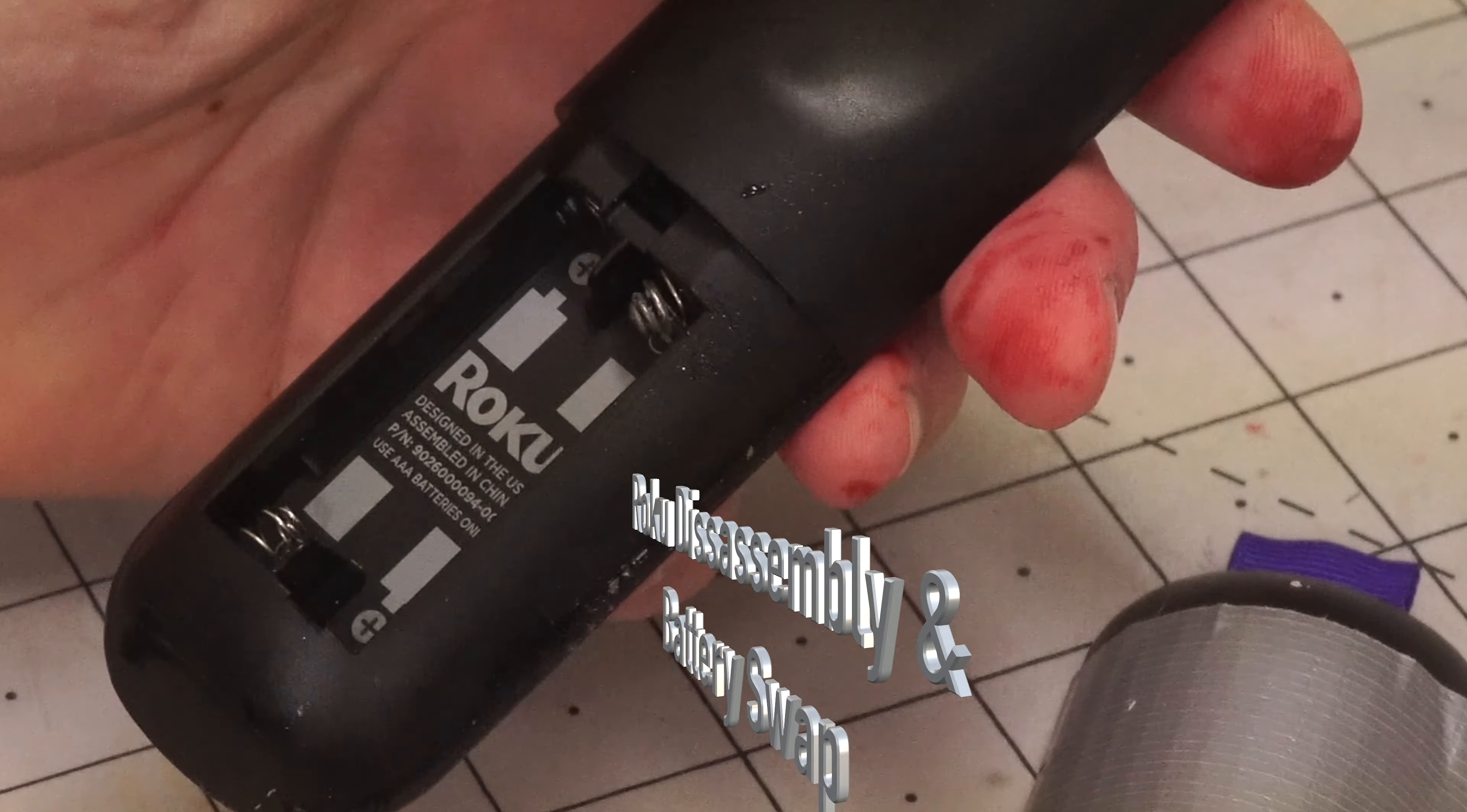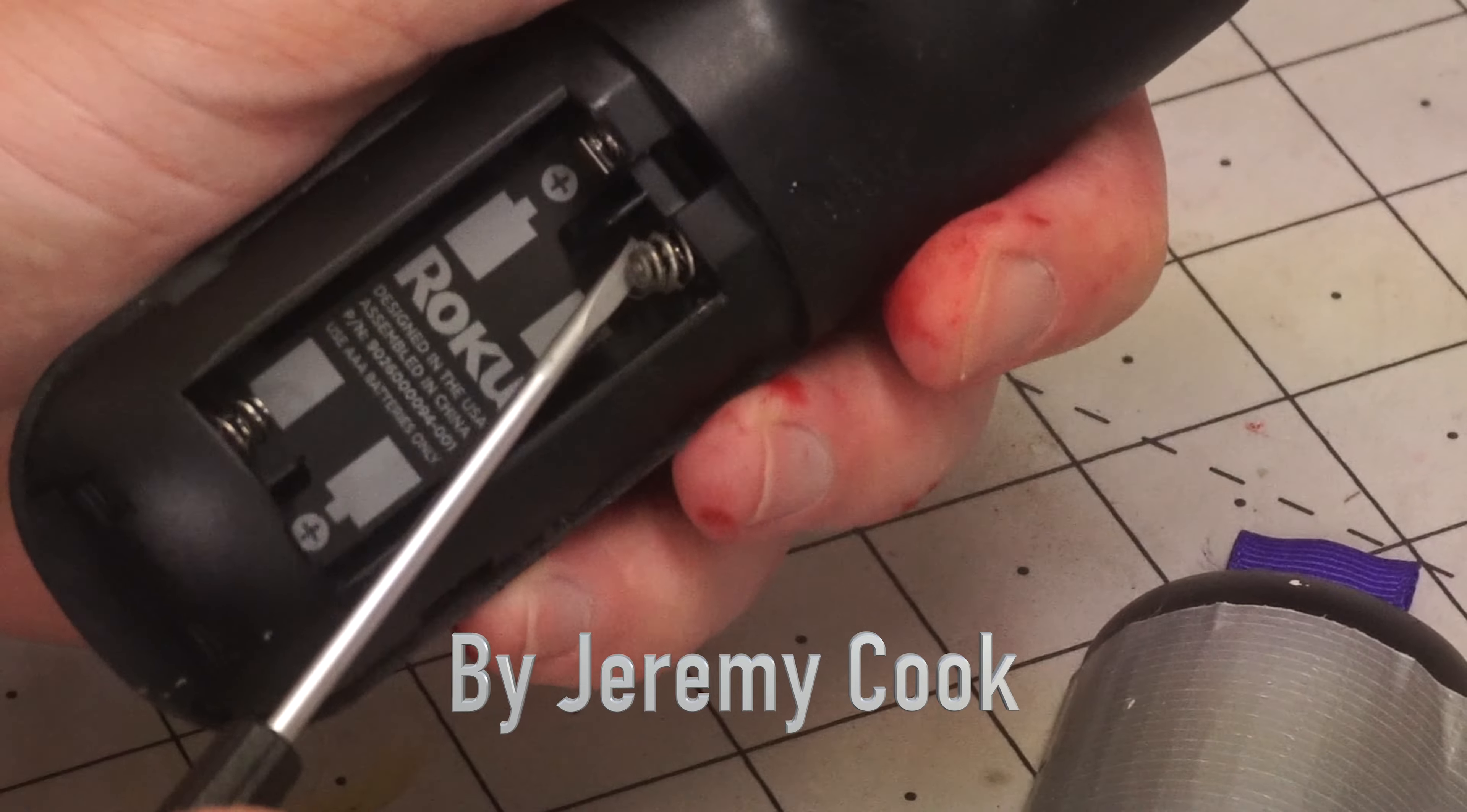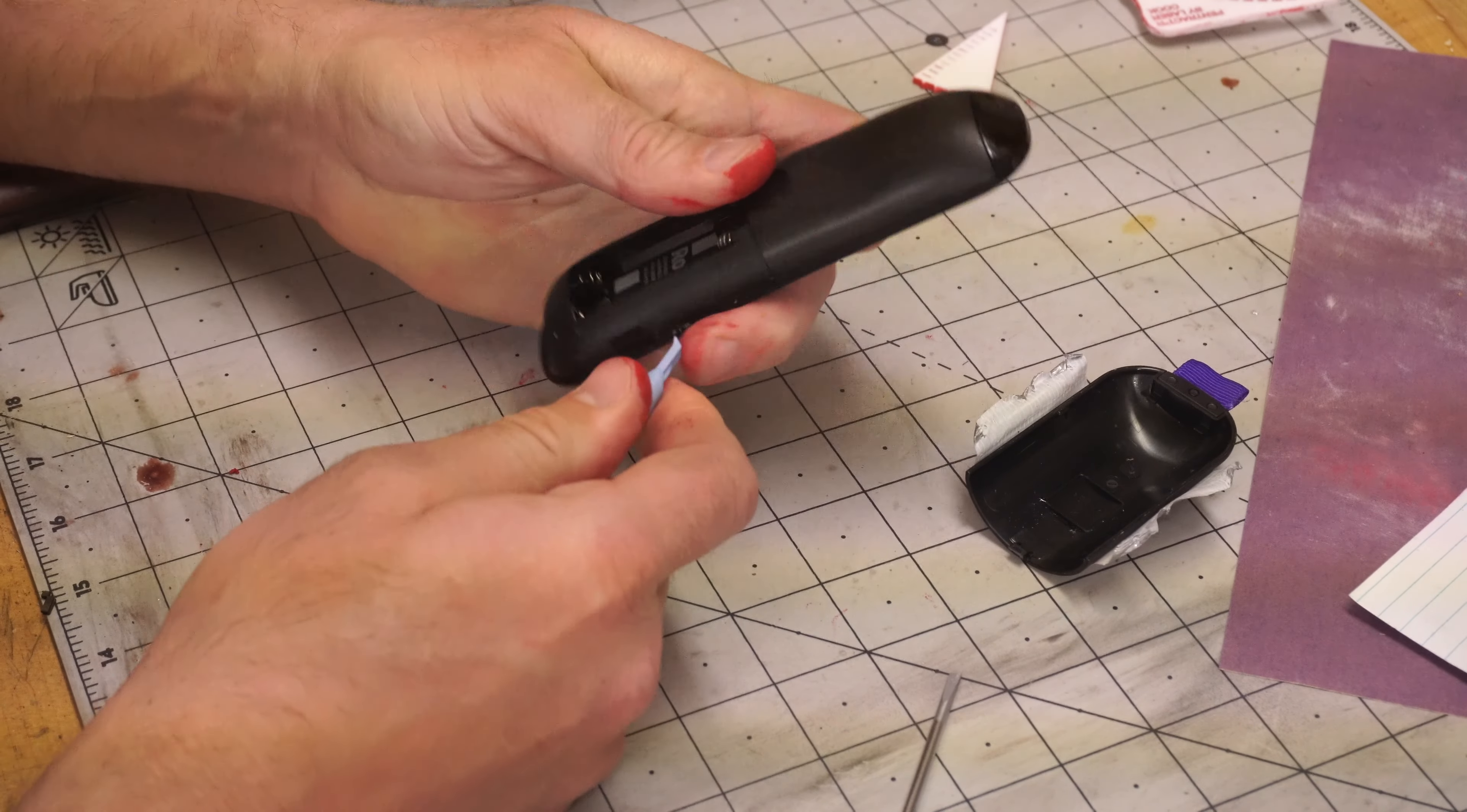This started out when my Roku remote was broken. I thought maybe I'd try to repair it. These contacts just seem to be corroded for whatever reason.